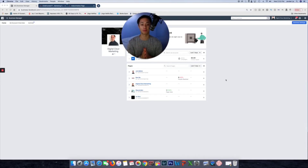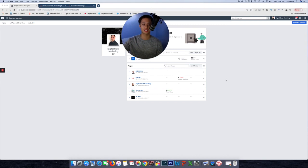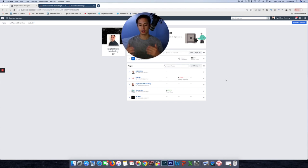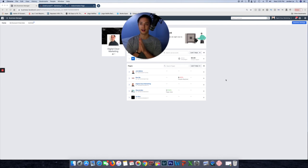How to run Facebook ads for chiropractors in 2020. My name is Jordan and this is my channel, documenting my journey to a six to seven figure agency. Today I'm going to be showing you how to run effective Facebook ads for chiropractors that will actually work. I actually don't work with chiropractors anymore — when I first started my digital marketing agency I did, and I had a lot of success.